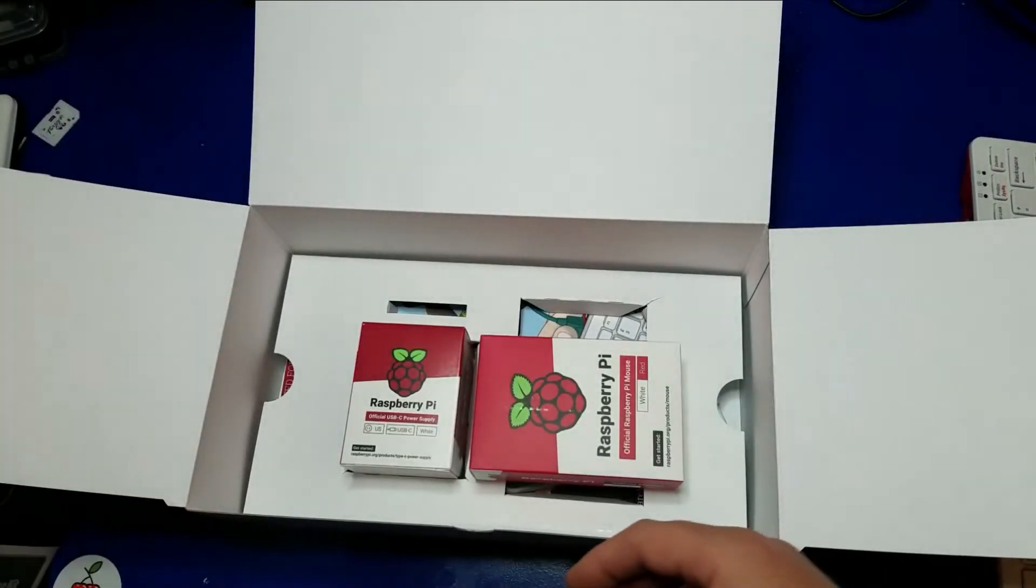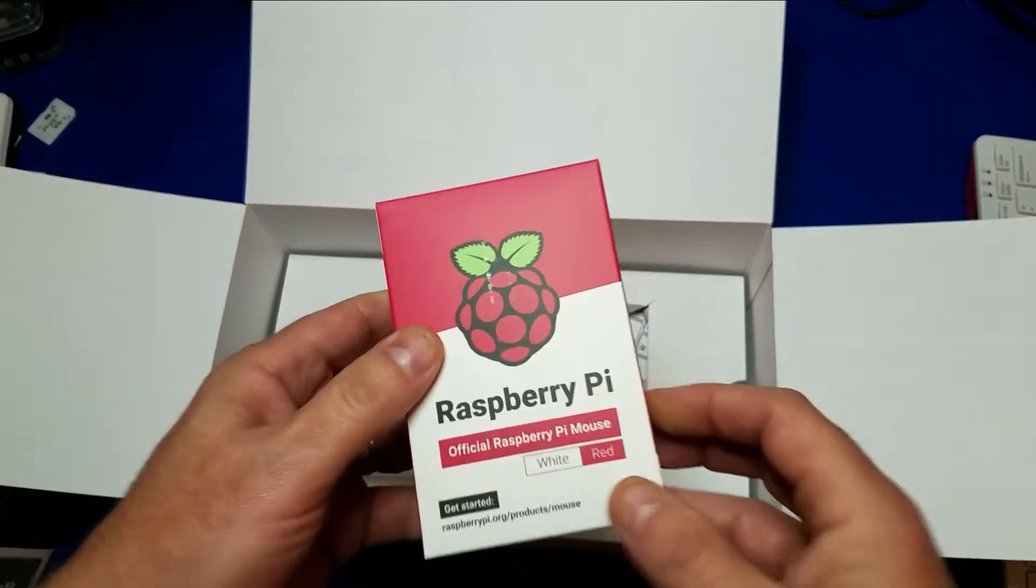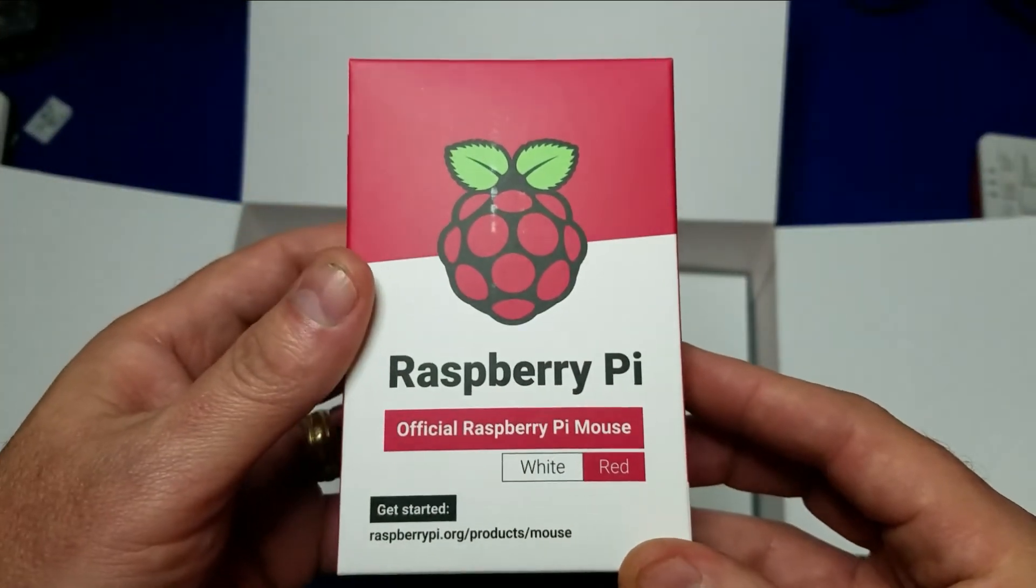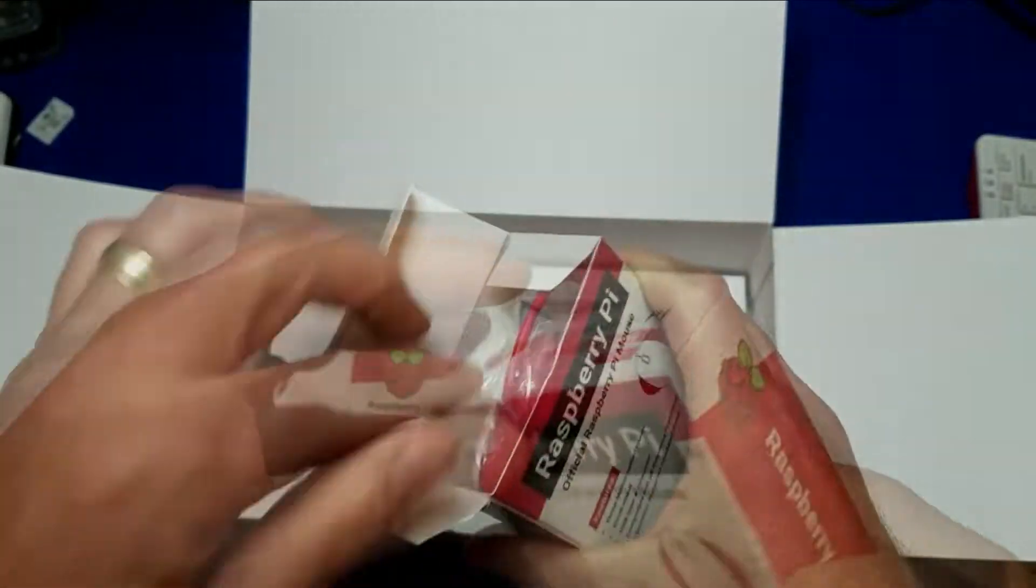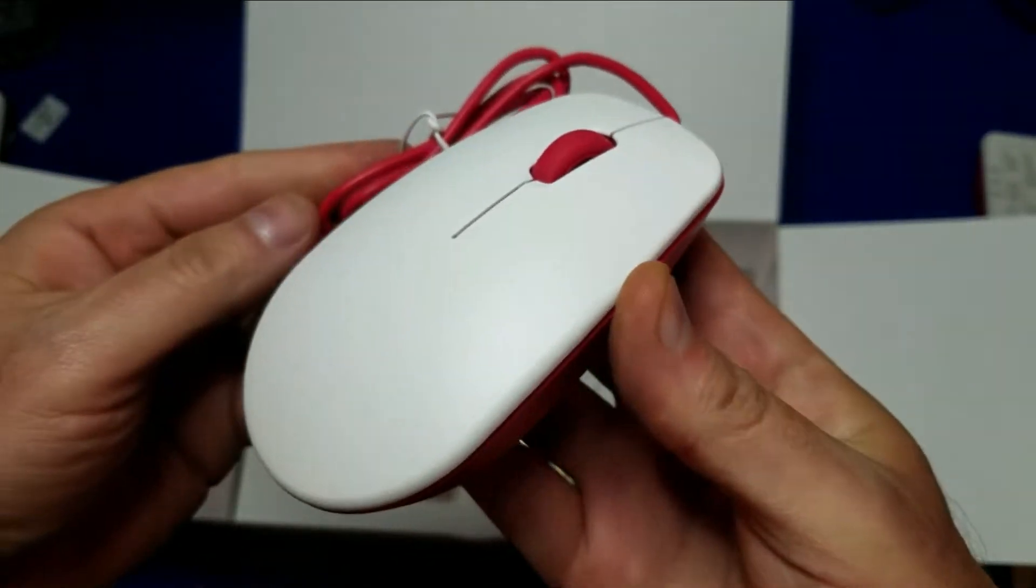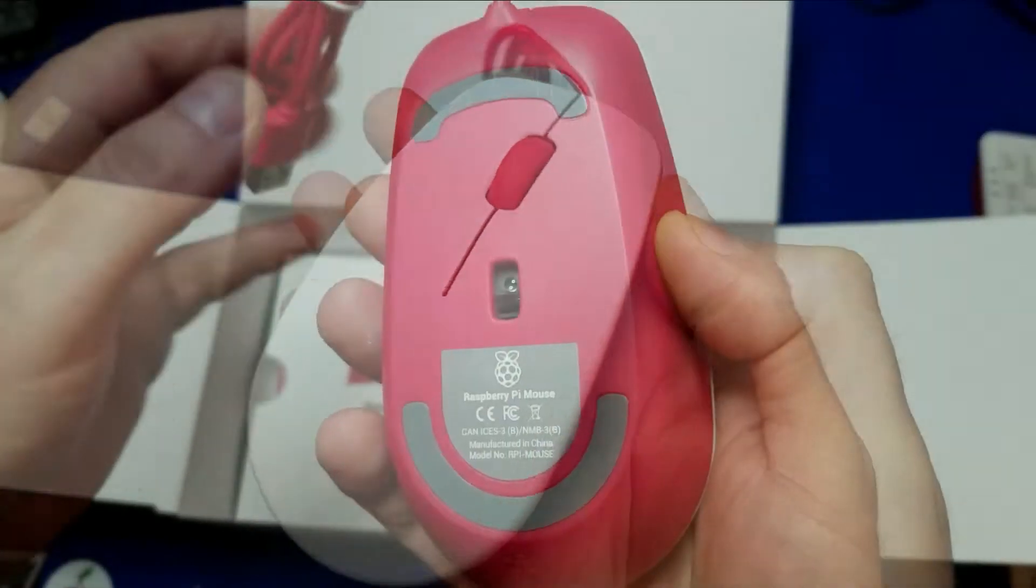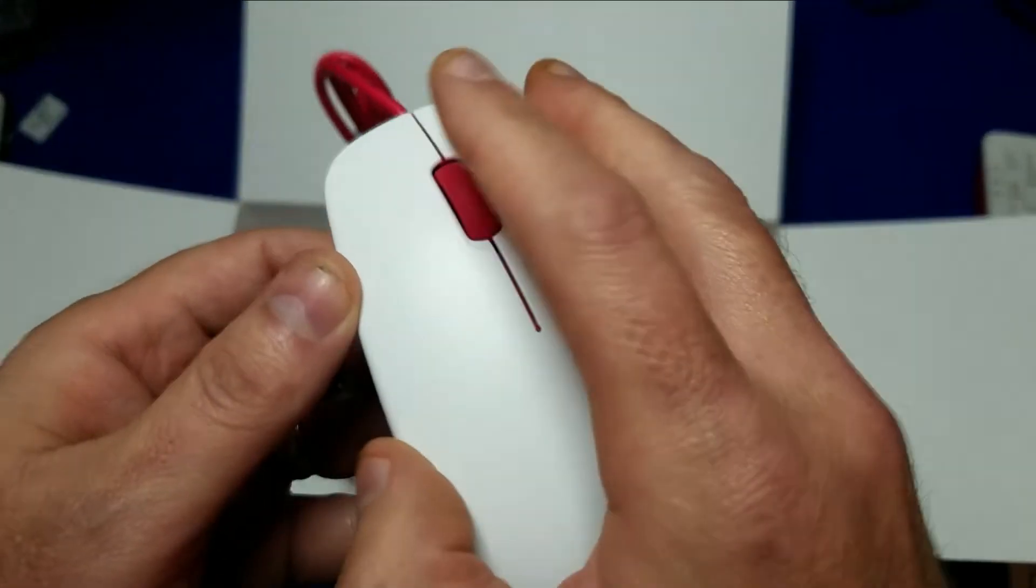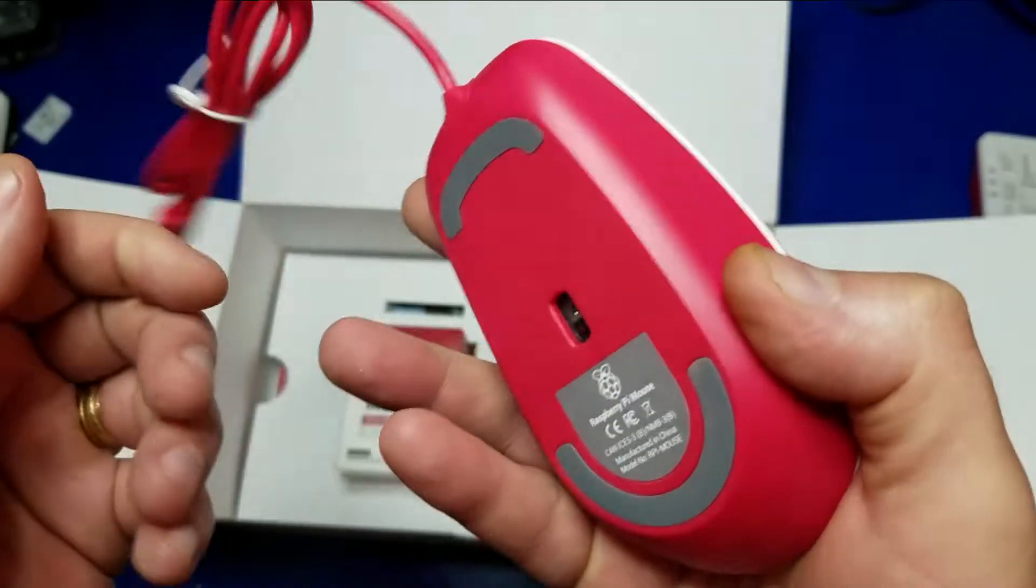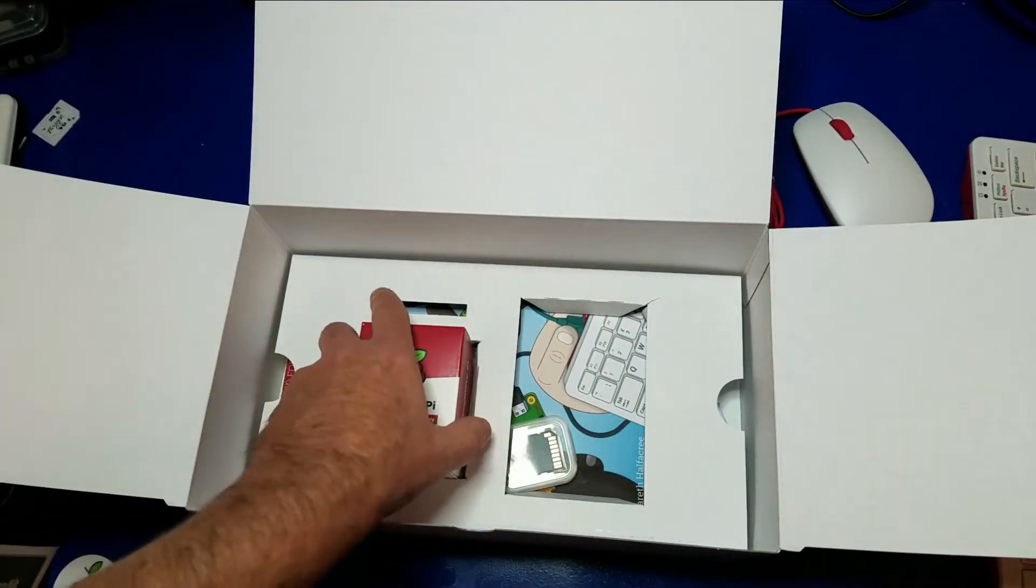Let's continue with the additional accessories in the box. Here we have the official Raspberry Pi mouse. This is a fairly decent mouse. I've used it before with the Raspberry Pi 4 desktop kit, and it's perfectly functional. It is optical, and yes, it has a roller, and of course, two buttons. A very basic mouse, but works fine.